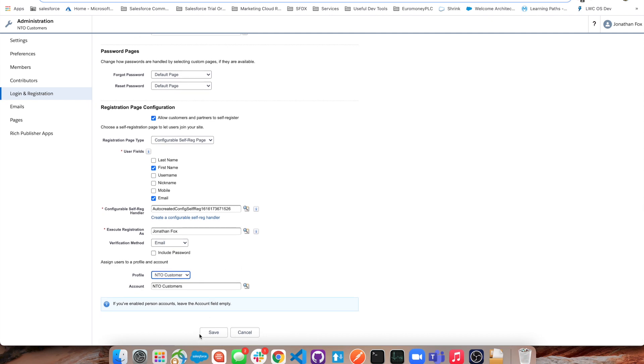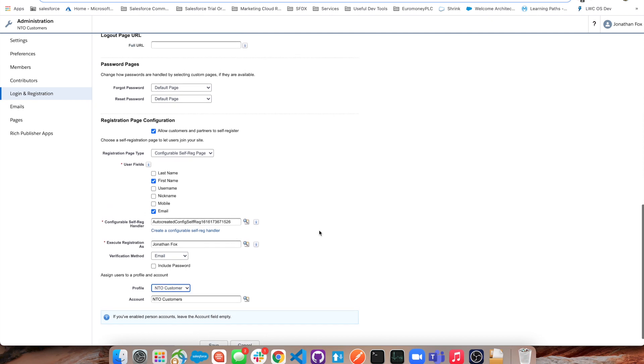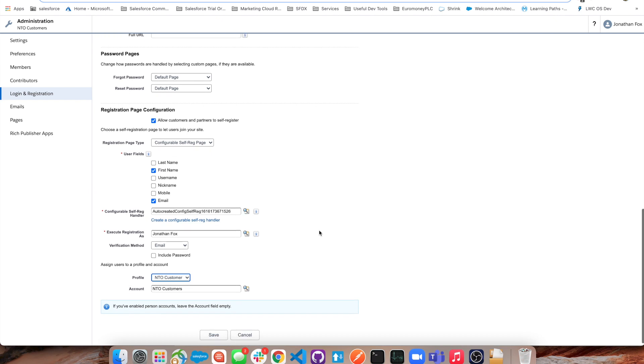We can go ahead and click save and then this will allow you now to do exactly what I showed at the beginning of the video. I hope that was helpful and thanks for listening.